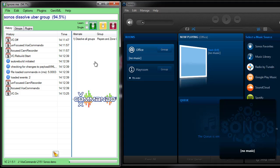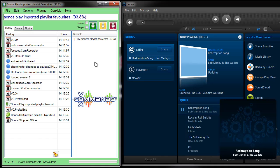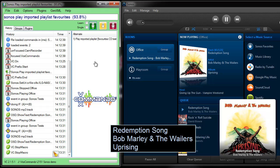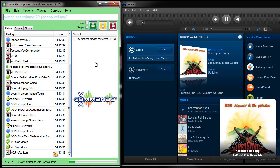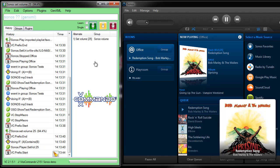Sonos Play Imported Playlist Favorites. Sonos Set Volume 25. Sonos Boost Volume By 10.